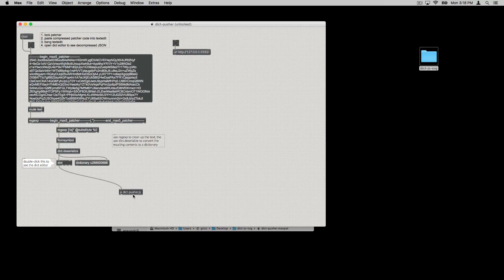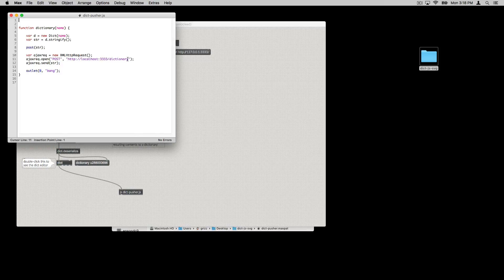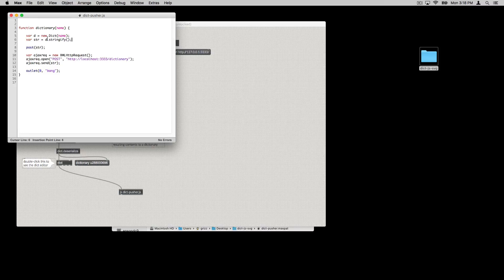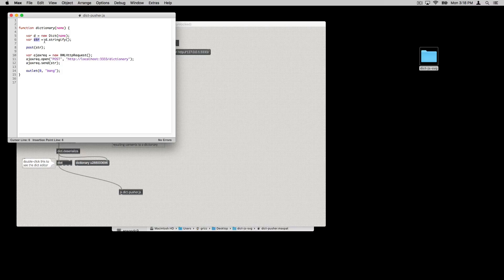Then the dict object goes a step further now. We're going to pass that to this JavaScript. In this JavaScript, we create a new dictionary object, as we saw in the help patcher. Then we call the stringify method. The stringify method creates a string representation of the dictionary, which is suitable for doing something like passing the entire dictionary contents over the network.